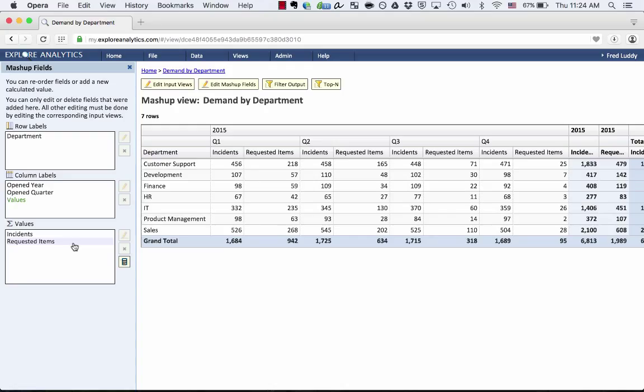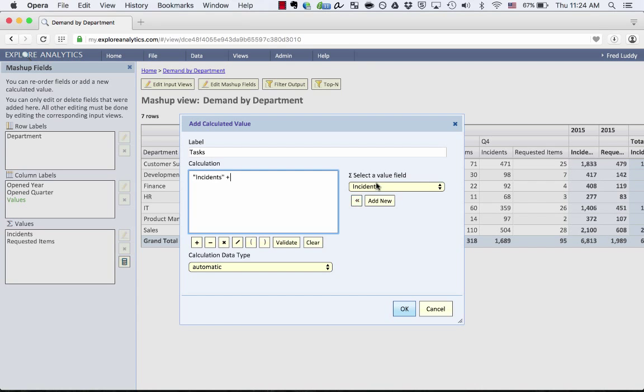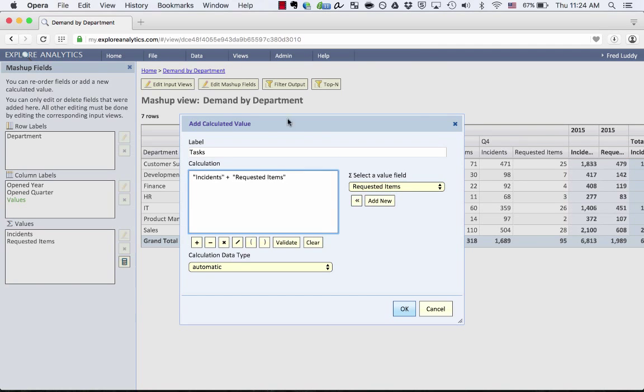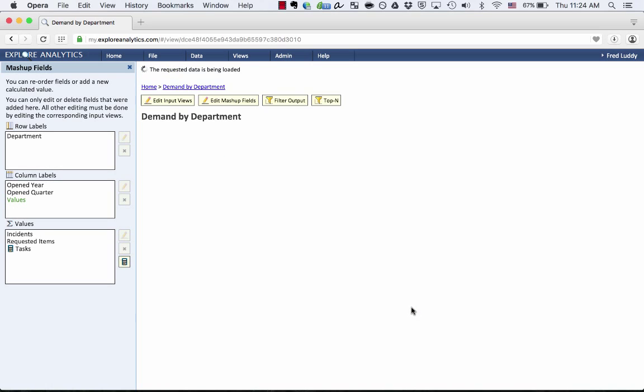But let's suppose I wanted to combine those rather than displaying them together. There's two ways that I could do that. One is in this Edit Mashup Fields window, I could click this calculator icon and create a new field called Tasks by putting the Incidents plus the requested items. This is our self-service formula builder that allows you to create on-the-fly calculations as part of your report using simple Add, Subtract, Multiply, and Divide. So I'm going to click OK.